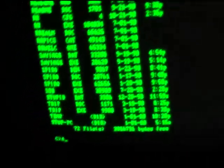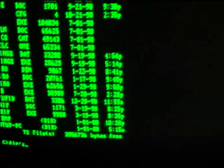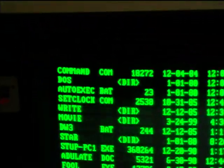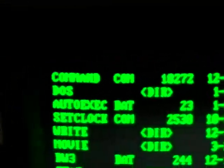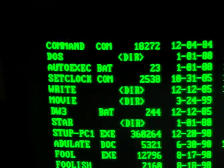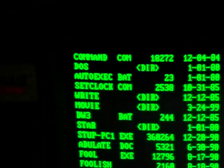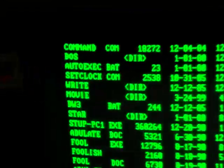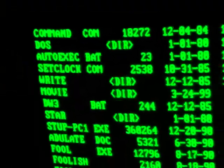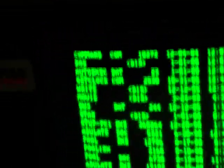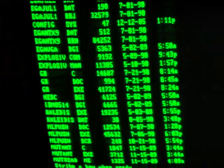Let's do DIR slash P. You've got a DOS directory, got a write directory, and a movie directory. Let's go to the DOS directory.